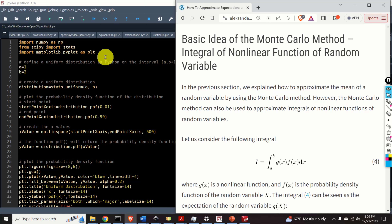We will cover the importance sampling method and particle filters in our future tutorials. In this tutorial, we explain the basics of the Monte Carlo method. We also illustrate theoretical concepts by using Python examples.